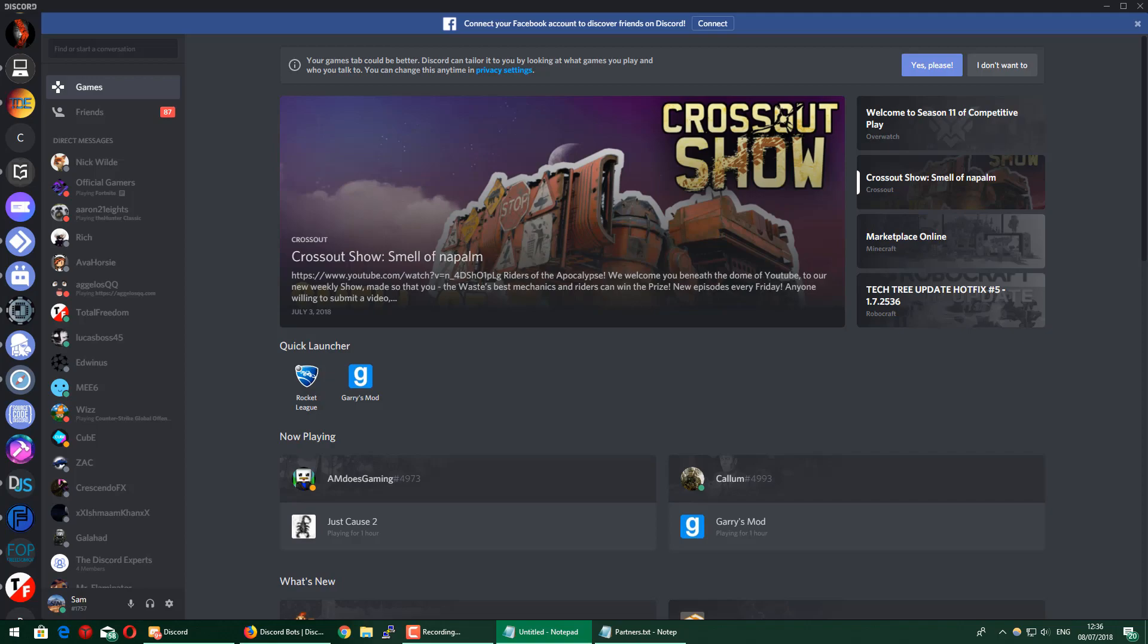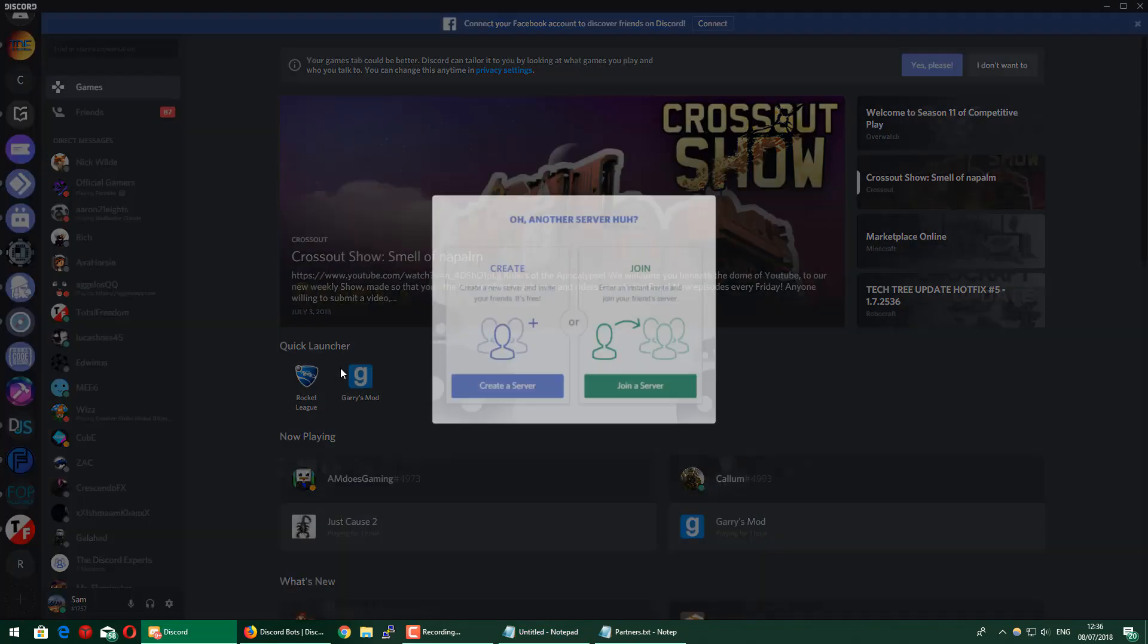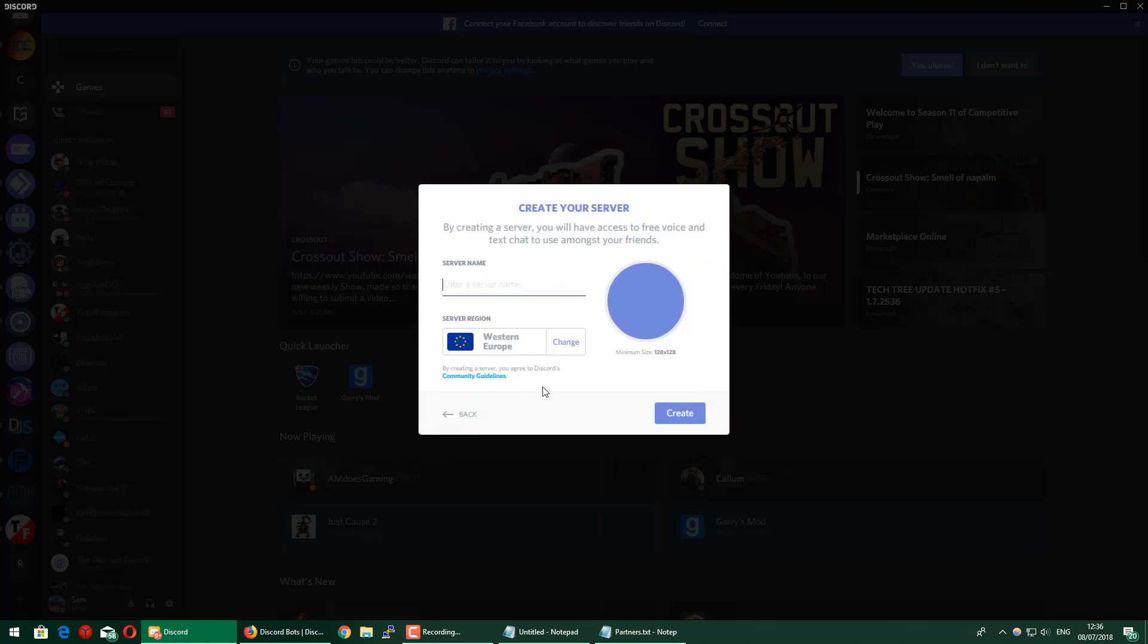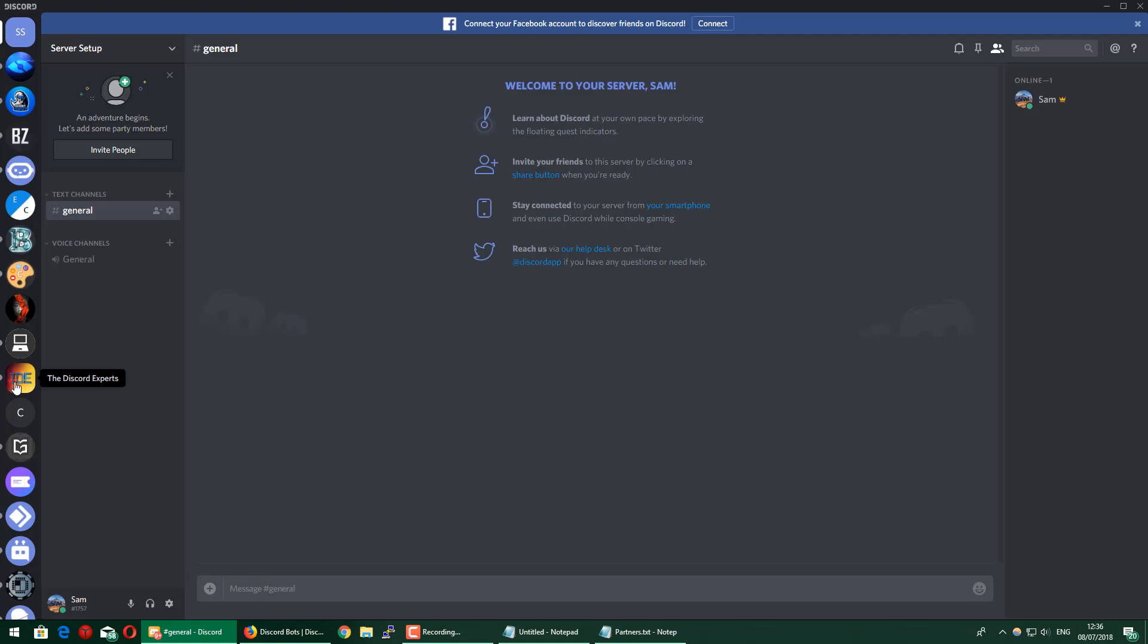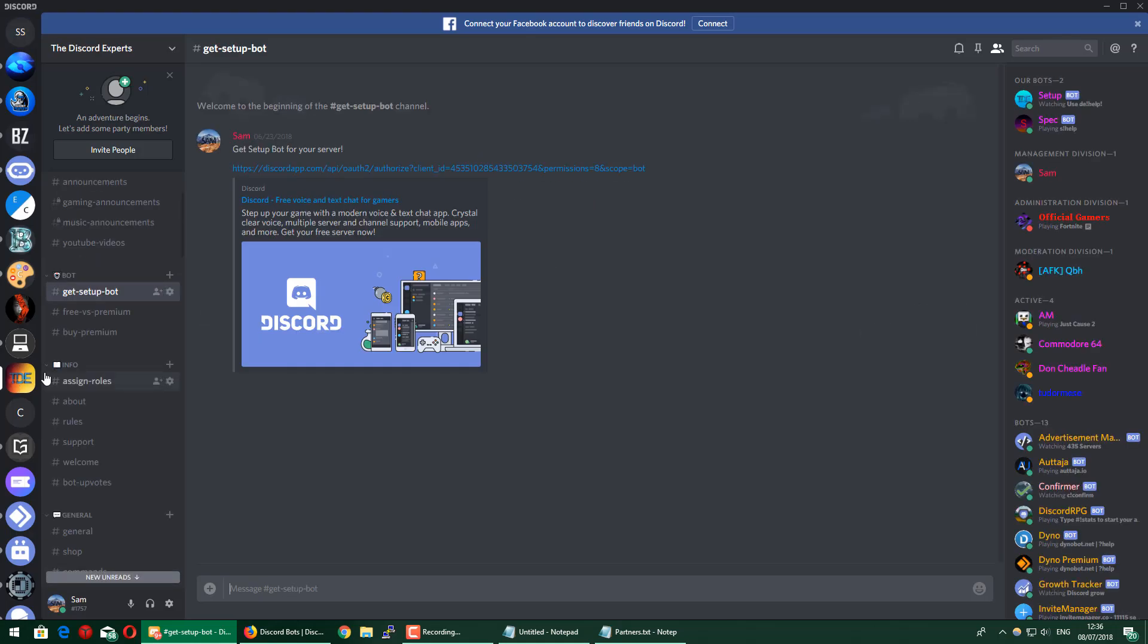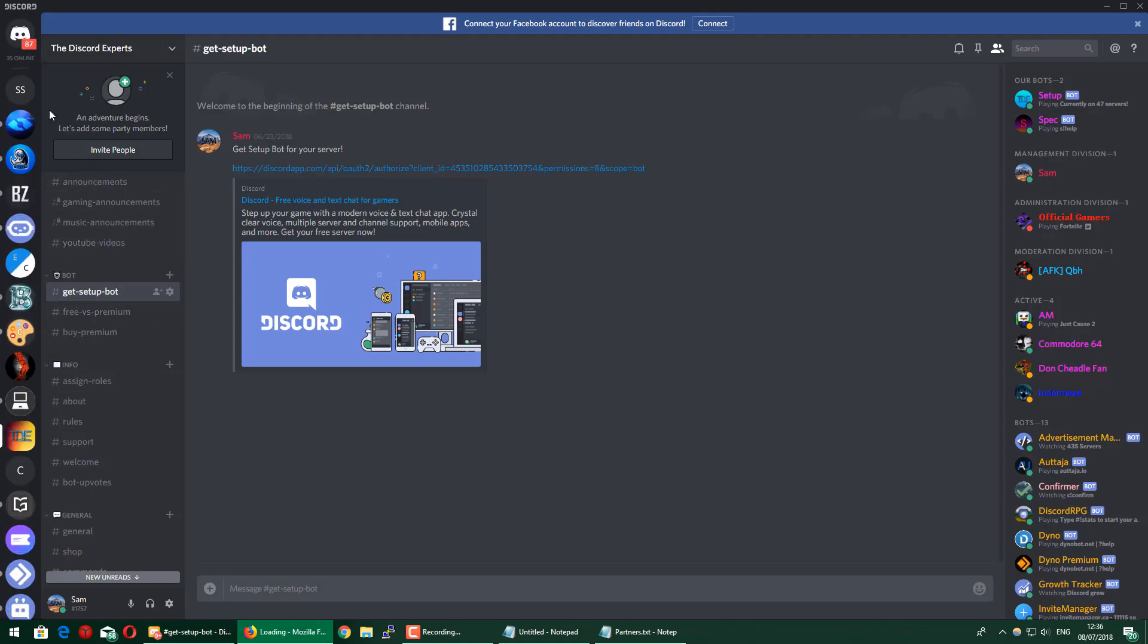To begin, I'm just going to create a new server here and call it Server Setup. Then I'm going to go to the Discord Experts Discord server and go to the Get Setup Bot channel. The server will be linked in the description. I'm going to click this and quickly invite the bot to the server.